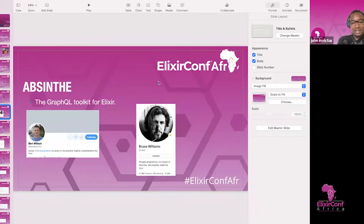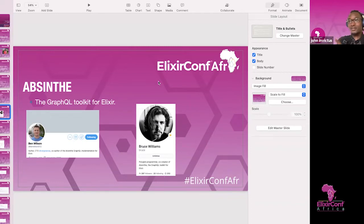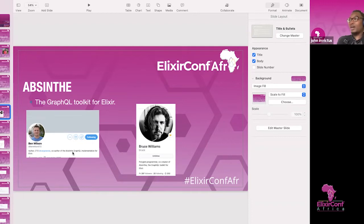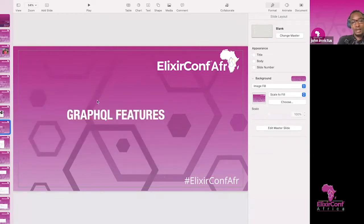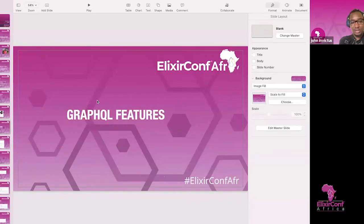The next part is Absinthe — the GraphQL toolkit for Elixir. If you want to do anything with GraphQL in Elixir, I would recommend Absinthe. There are other libraries, like Ash, which has GraphQL built in. But I recommend Absinthe because they have a great community — I've talked with Ben Wilson and everyone is friendly. Absinthe is like the Apollo of Elixir. I'll now talk about Absinthe-specific and general GraphQL features with code examples.